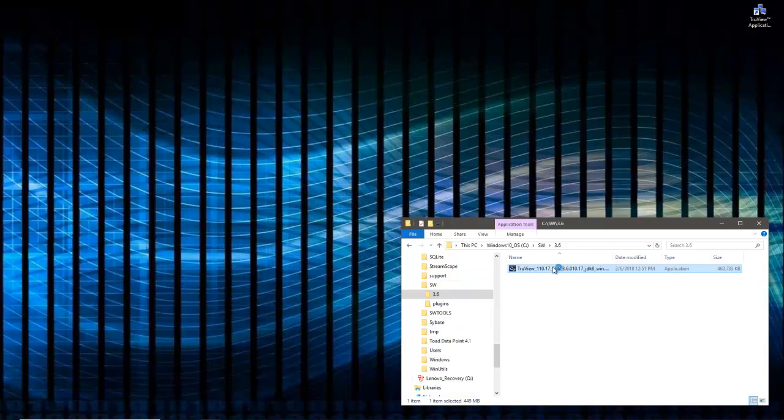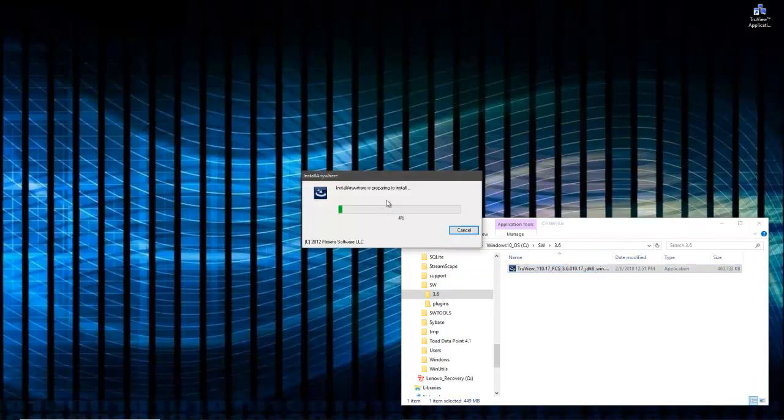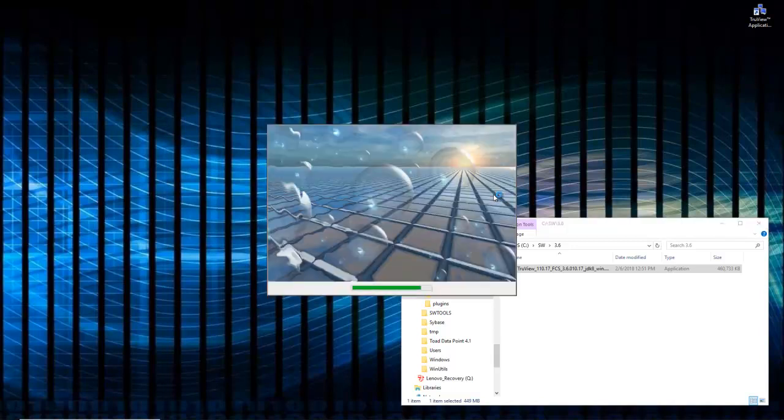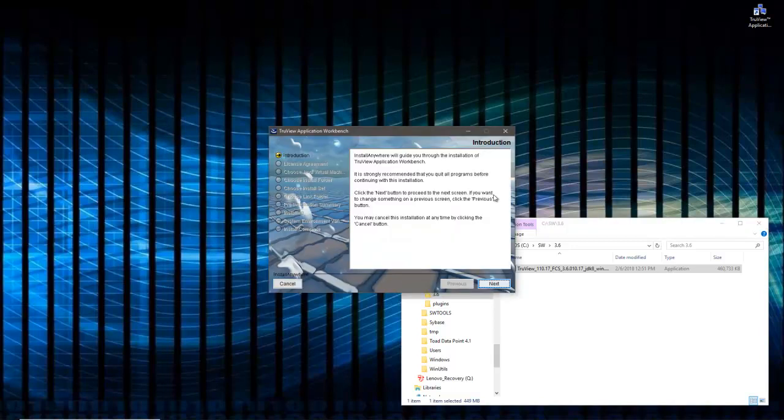So let's run the install. In the installer, I'm going to choose next.